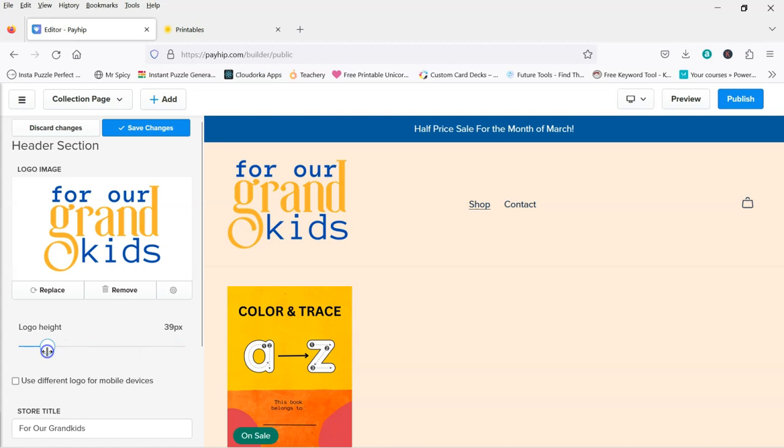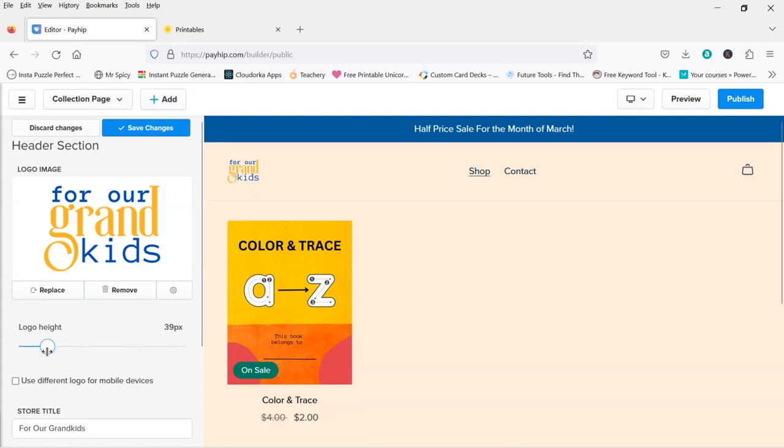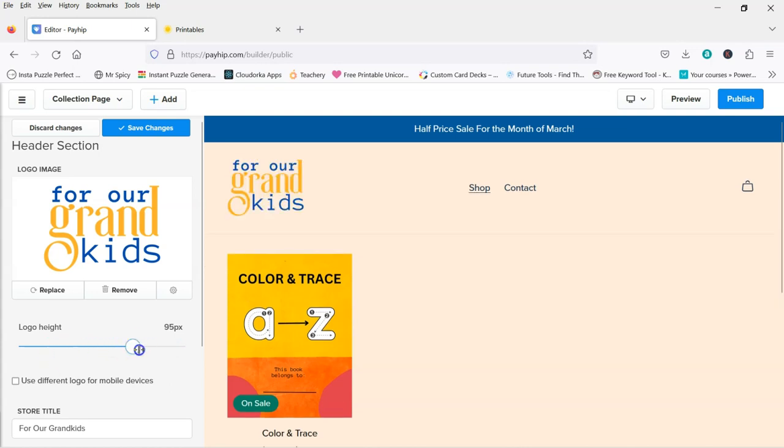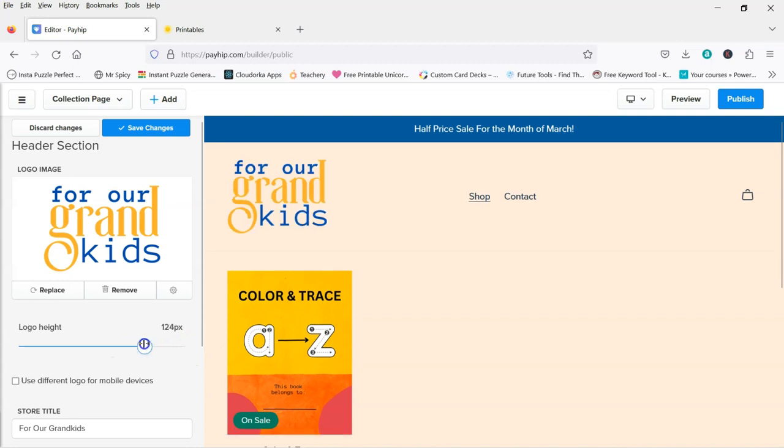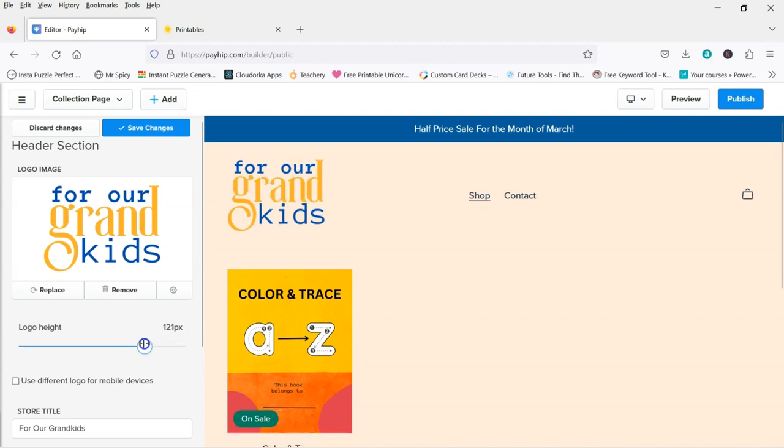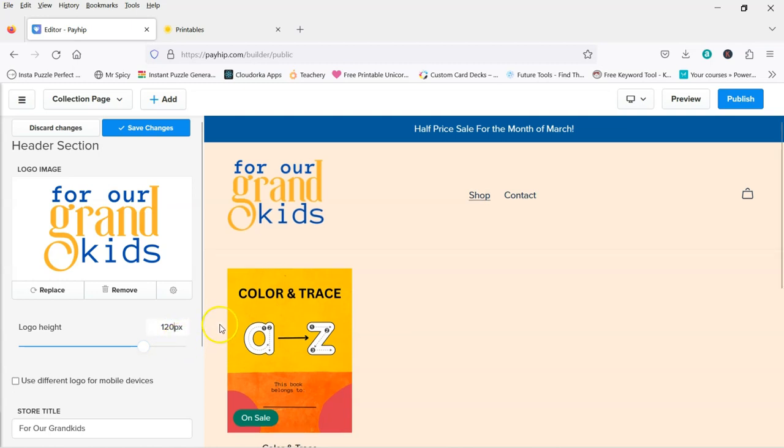So it can be really small, medium, depending what you want to do with it. So I'm just going to leave it at around 120, pretty cool.